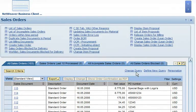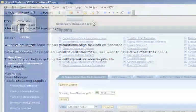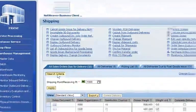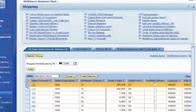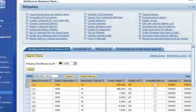Joseph Wagner is a warehouse manager. He receives an email alert from May about the urgent order for 500 promotional bags. He uses SAP Business All-in-One to check his own power list for sales orders that are due for delivery.